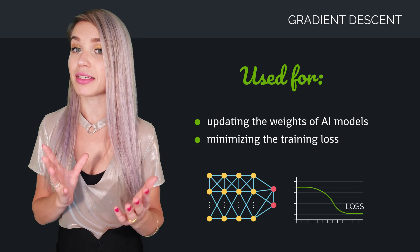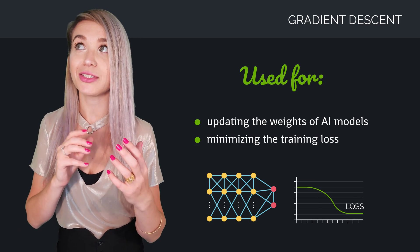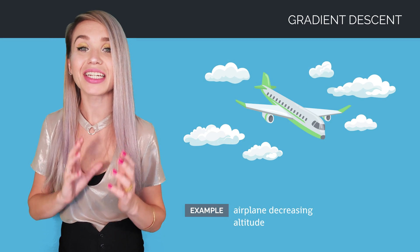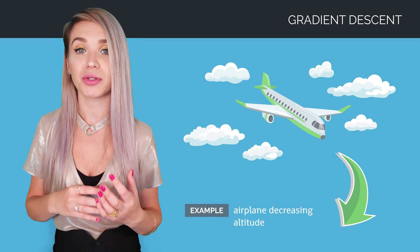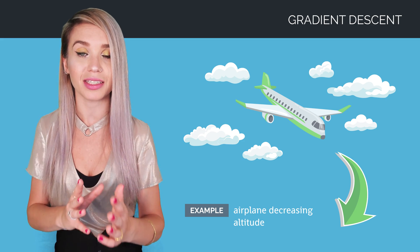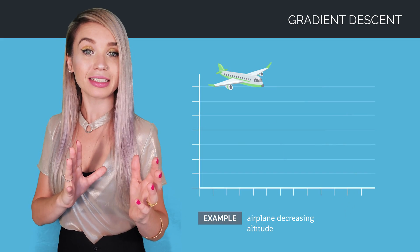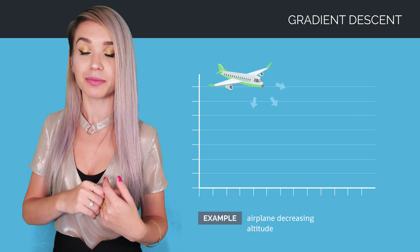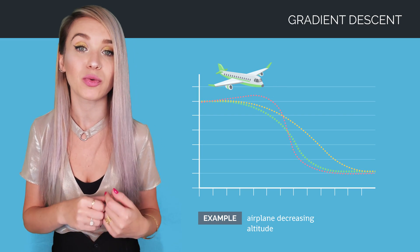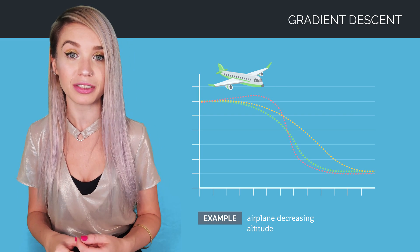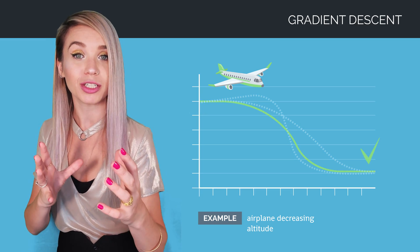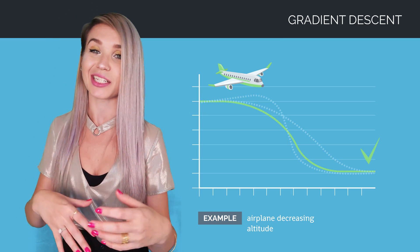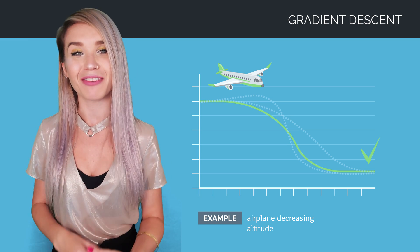In machine learning, we use gradient descent to update the weights of our model and to minimize the loss. When I think of gradient descent, I like to imagine an airplane decreasing altitude until it gets close enough to the ground to start with the landing procedures. And while the pilot can go in any direction and choose from many different ways of reaching the same point, only one of those ways is the most efficient or the most optimal, and gradient descent will help us find it.